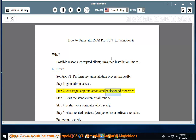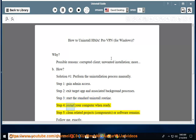Step 3: Start the standard uninstall routine. Step 4: Restart your computer when ready. Step 5: Clean related projects, components, or software remains.